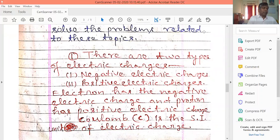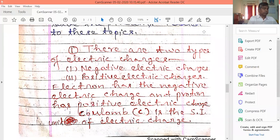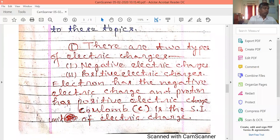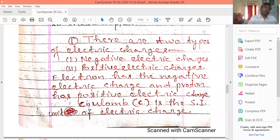Types of electric charges. There are two types of electric charges.